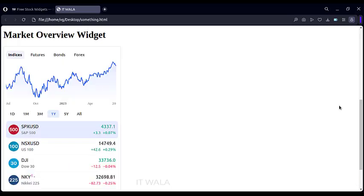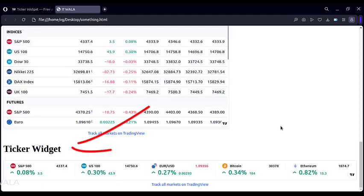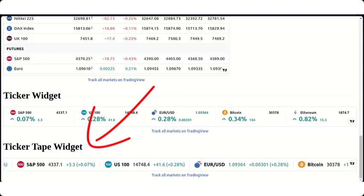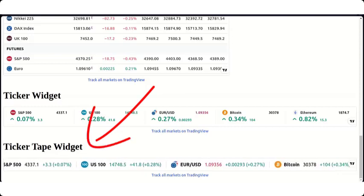This is the Market Overview widget. This is the Market Data widget. This is the Ticker widget. This is a Ticker Tape widget that keeps scrolling, like we see on the news channels.